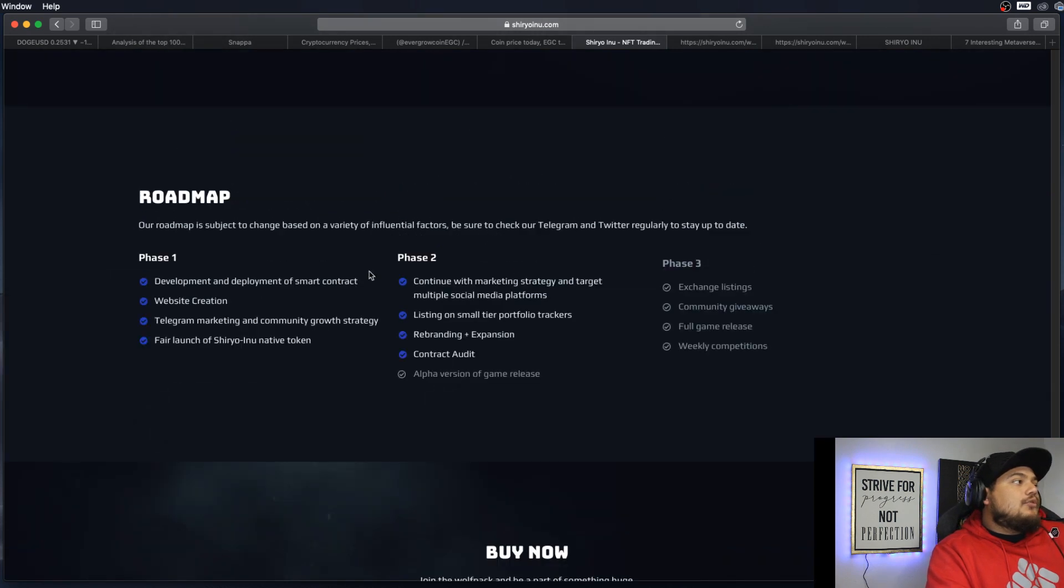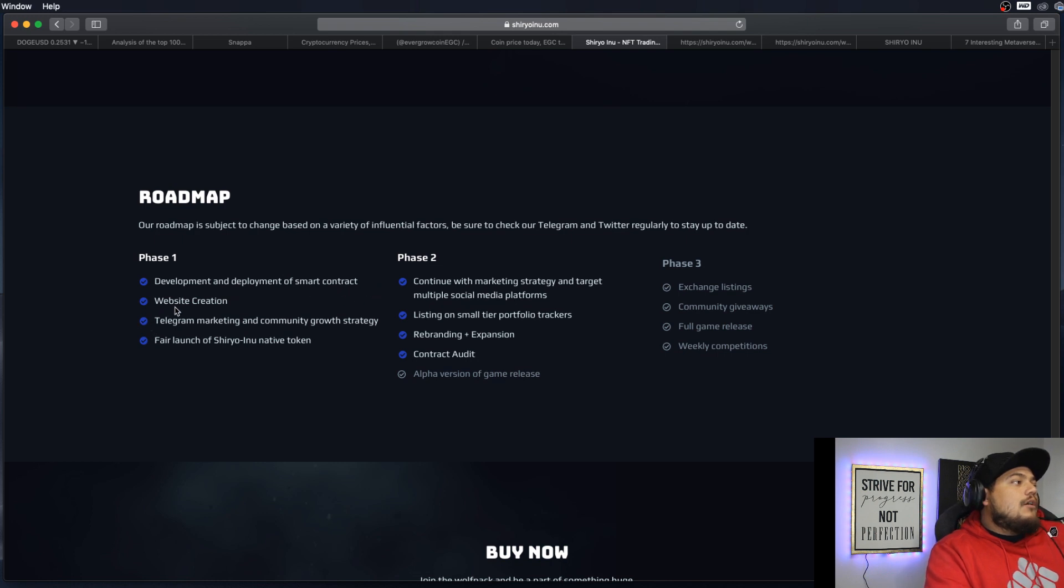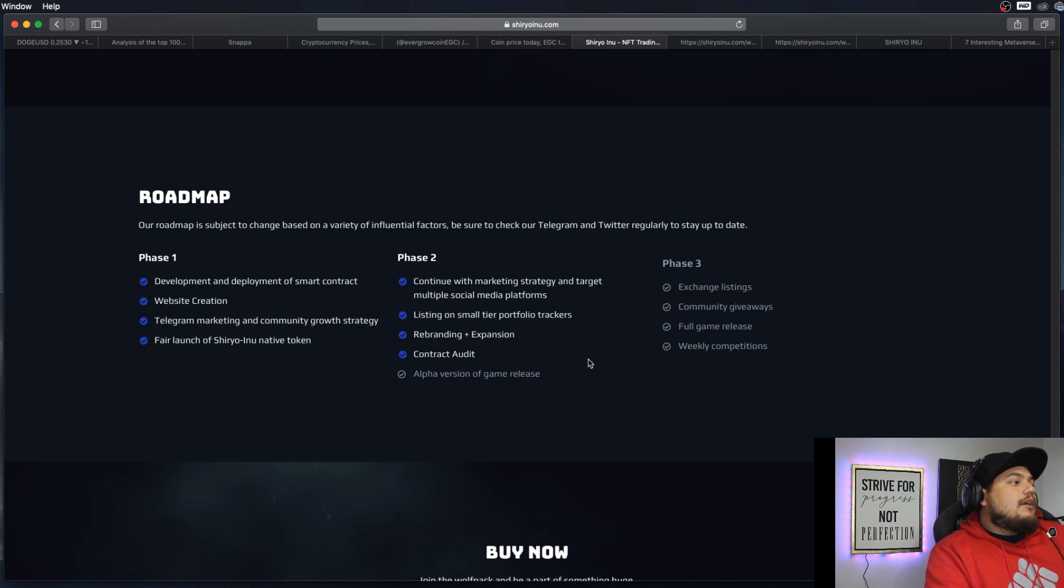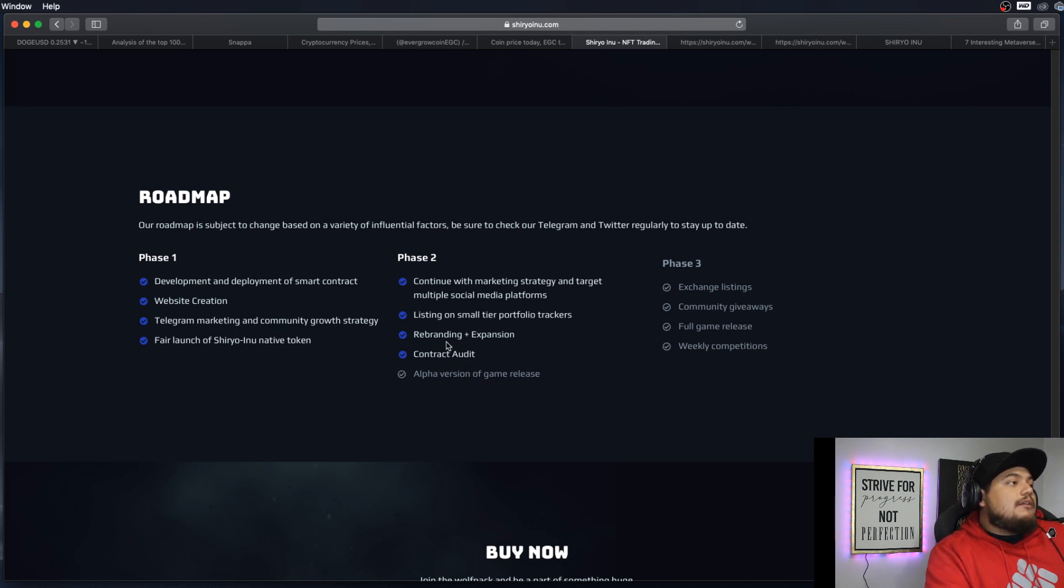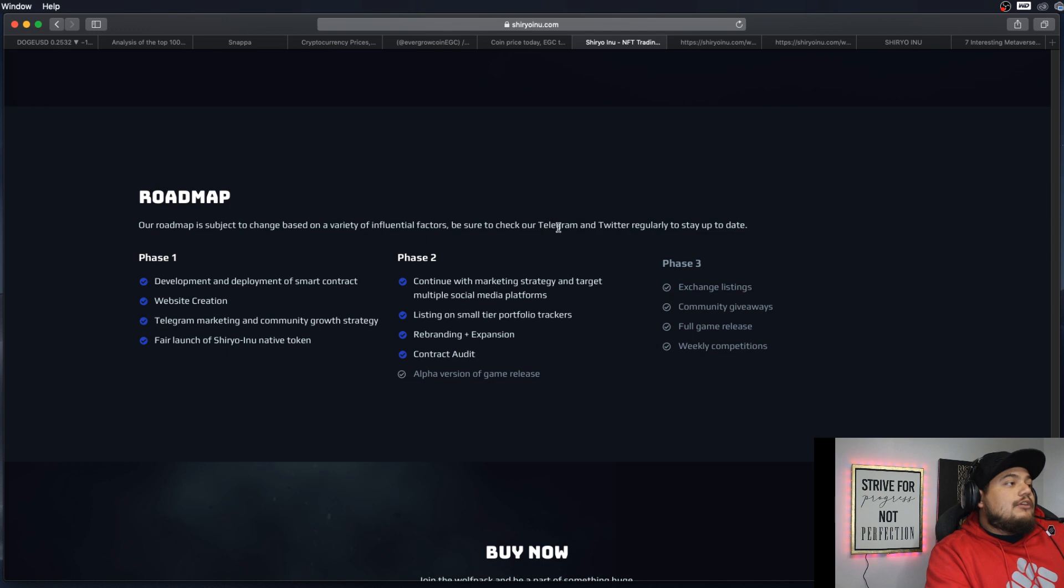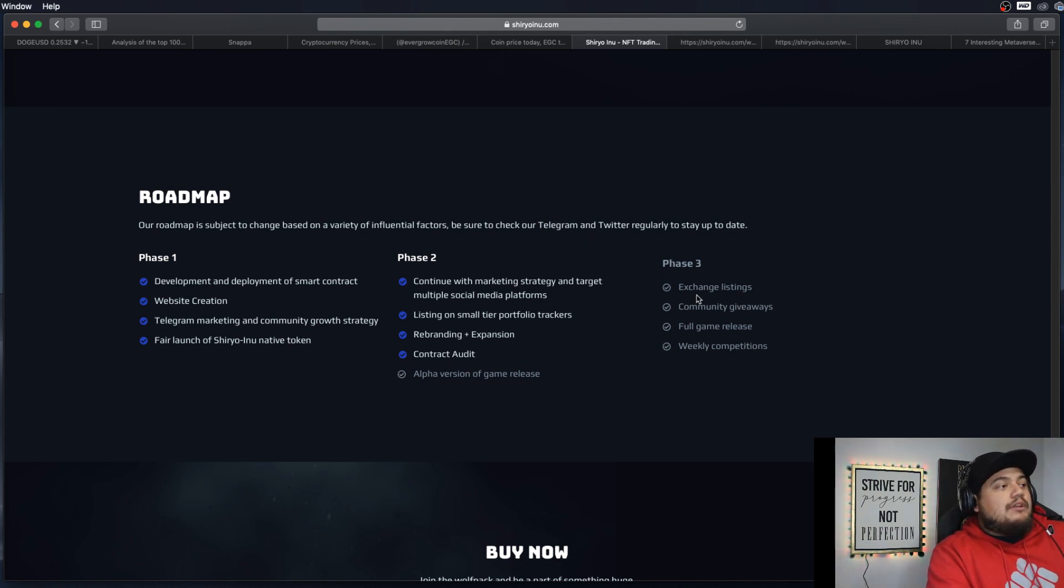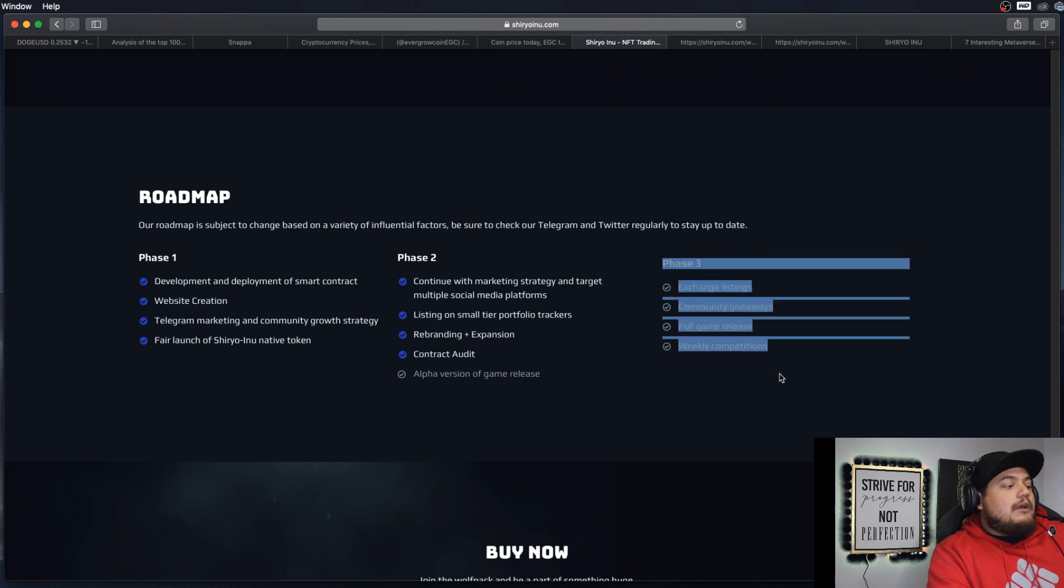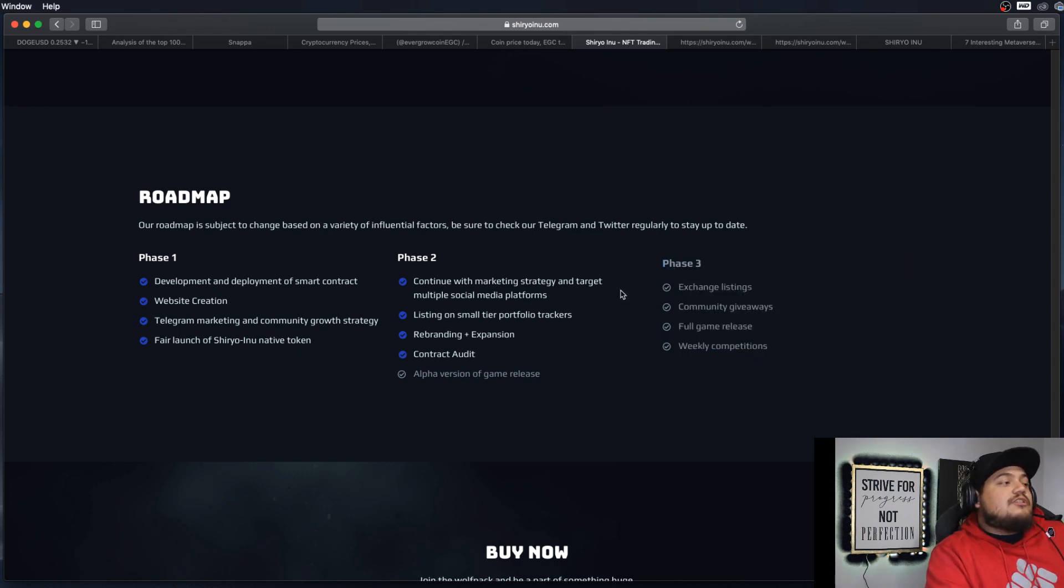Here's the roadmap phase one. Okay, so right now it's in the process of trying to do the alpha version of the game release. I guess they haven't really given any dates on that topic. But it looks like you can follow them on Telegram and Twitter. And then phase three will be exchange listings, community giveaways, full game release, and weekly competitions.